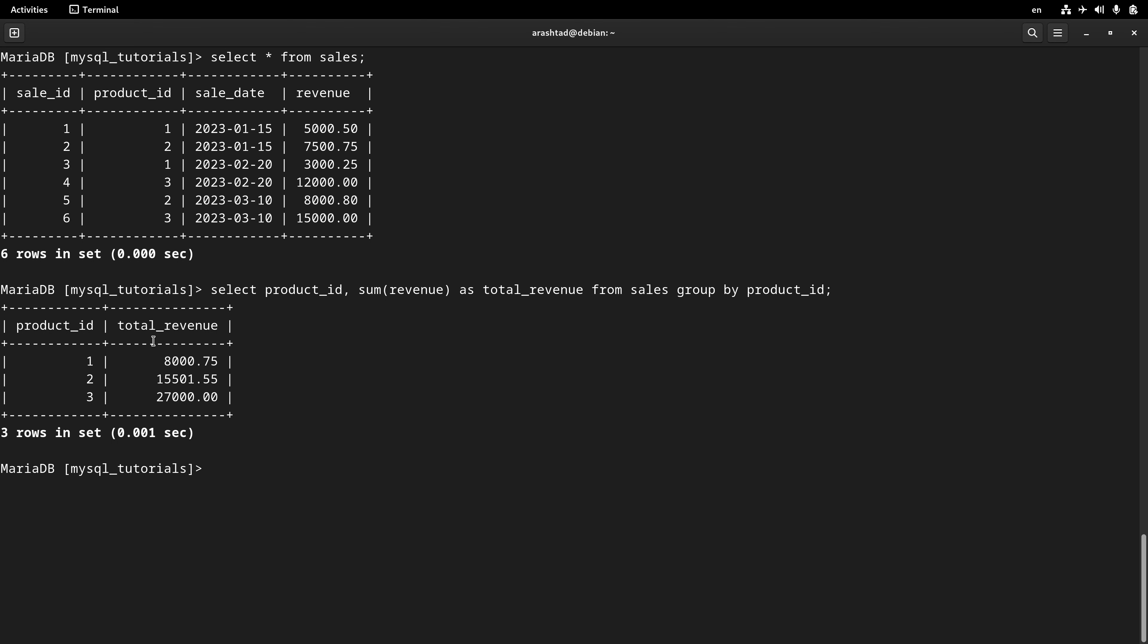Here we have some products that have sold less or more than 10,000. One of them is less than, and two of them have more than 10,000 in revenues.